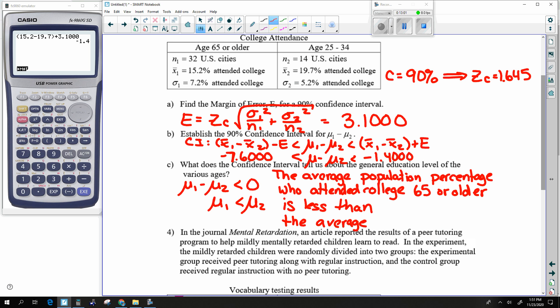The average population percentage who attended college among 25 to 34 year olds — the average of group 1 is less than the average of group 2 in terms of population percentage who attended college.